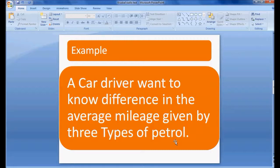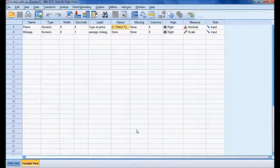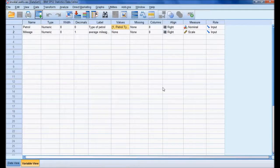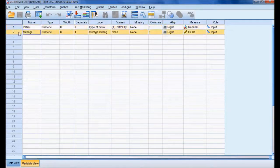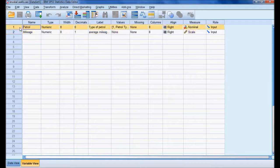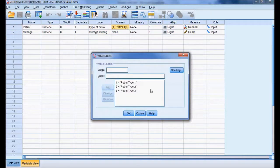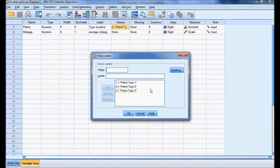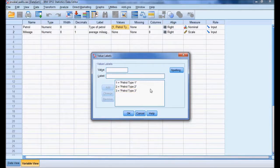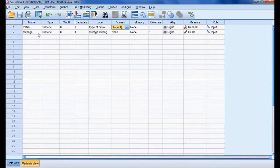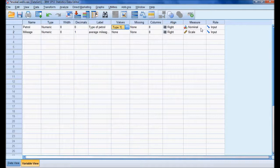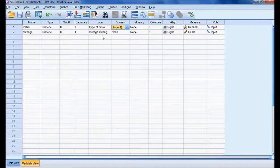Let me show the SPSS file. I have two variables: petrol and mileage. In petrol, I have three types - Type 1, Type 2, and Type 3. The petrol variable is a nominal measurement type. Mileage represents the average mileage given by the three petrols, and its measurement type is scale.